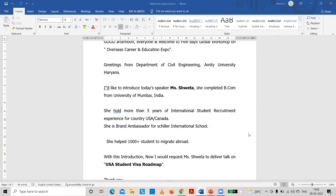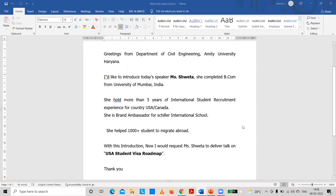Thank you, Dr. Praveen. I would like to introduce today's speaker, Ms. Shweta. She completed her degree from the University of Mumbai, India. She holds more than five years of international student recruitment experience for the countries of USA and Canada. She is a brand ambassador for Schiller International School and has helped 1000-plus students to migrate abroad. I request Ms. Shweta to deliver a talk on the USA Student Visa Roadmap.